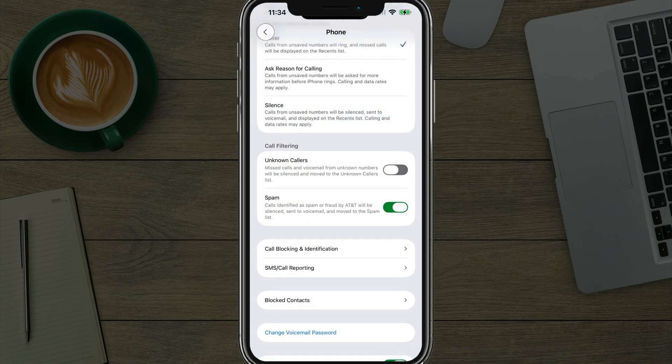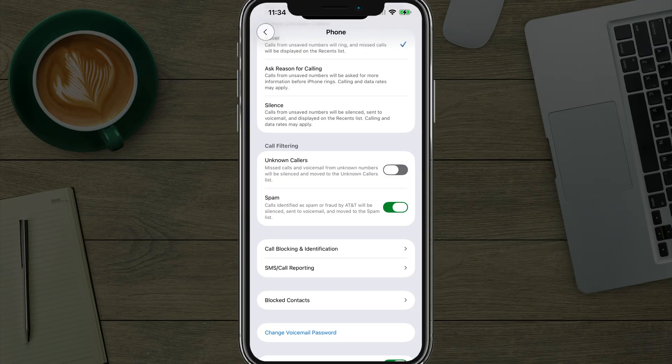That's how you enable call screening on your iPhone through iOS 26. If you have any questions, put those down below. See you in the next video.